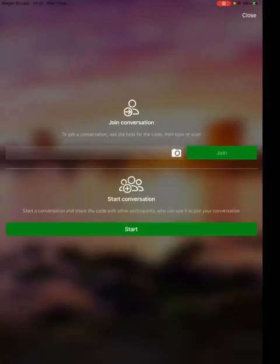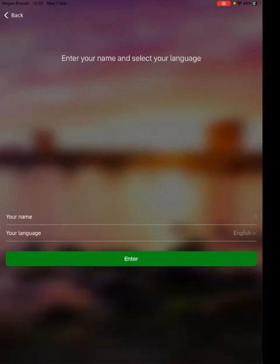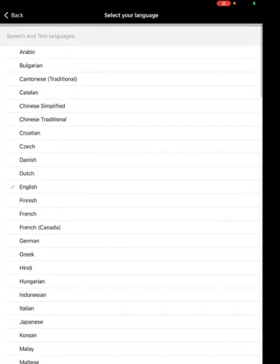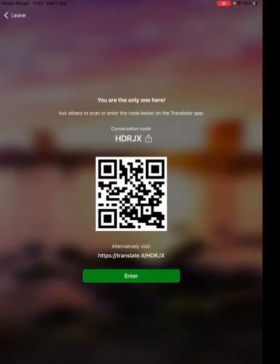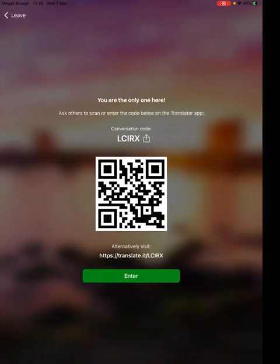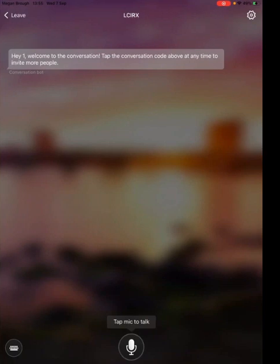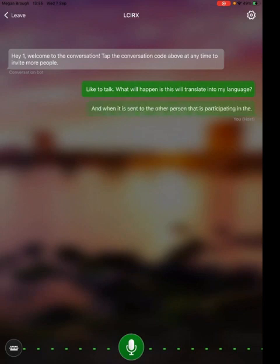If you click on the two people speaking and you start a conversation, you can pop in your name — again just put it in as a nickname; you could assign your learners a number — and write in what language you speak. When you go into this conversation it will give a QR code for participants to scan, or if they are clicking join they can also pop in the code. If I click the mic to talk, this will translate into my language and when it is sent to the other person participating in the conversation they will see it translated into their language.